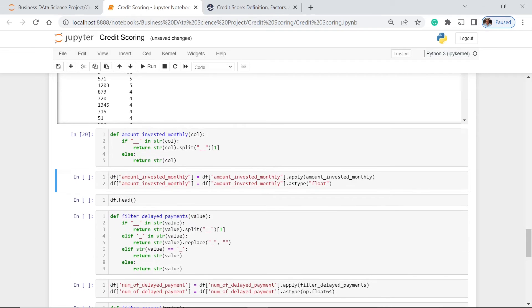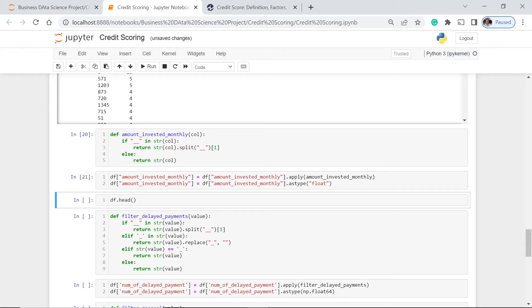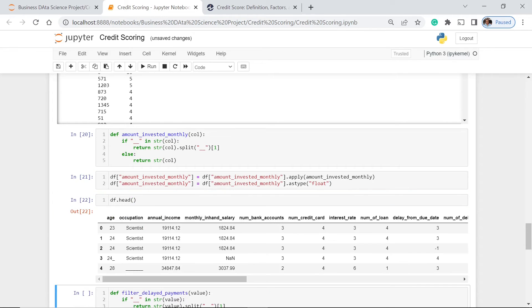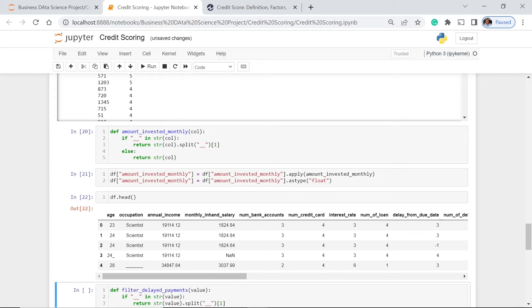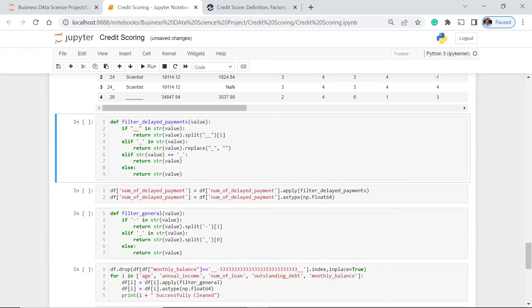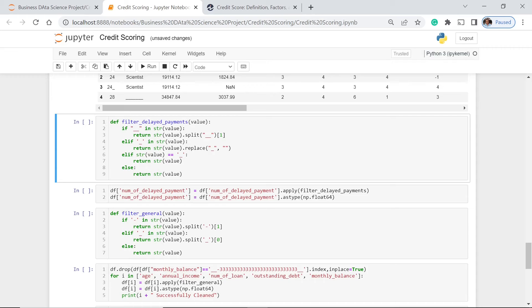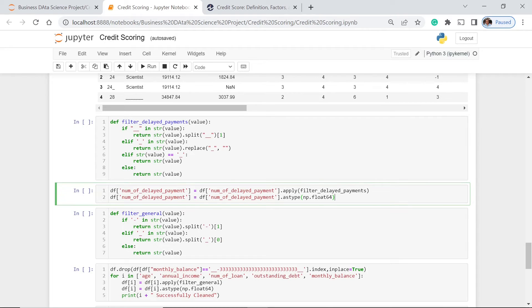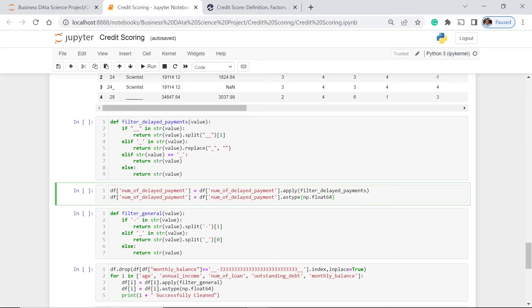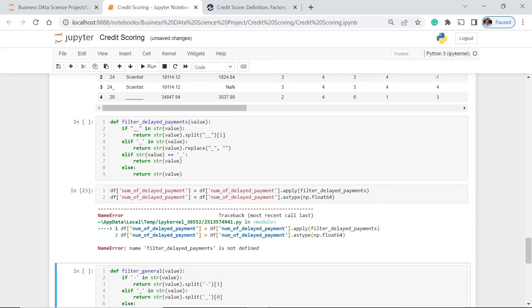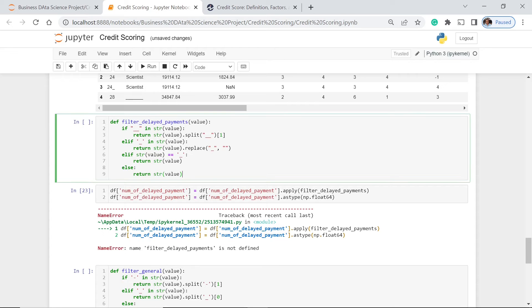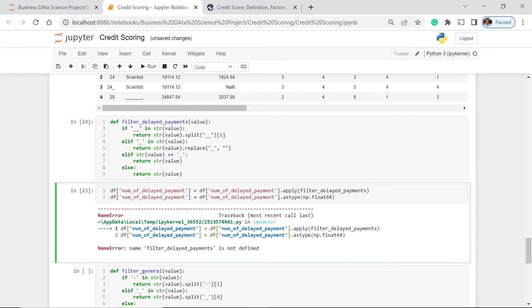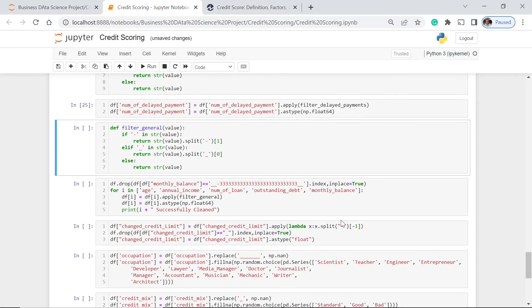Now we're going to call this function here and we use the apply function and make this one as our argument. So let's run this. Now let's just check. There's still a lot of things to do. Next thing is we're going to do this another function which will be applied for the num of delayed payment. As you could see, we use here different conditions. If this one, then we're going to split this and return this value. Else, replace this with this. If we have this, then return just the value of that particular string. We are going to apply this function and make that as an argument for this. So we use the apply, and after that, we change the data type to float. Let's execute this. Not defined. So let's run this one first. And then we have that.